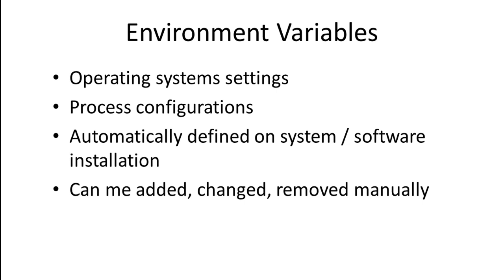In this tutorial we will learn how to manually add, remove, or edit environment variables in Windows.